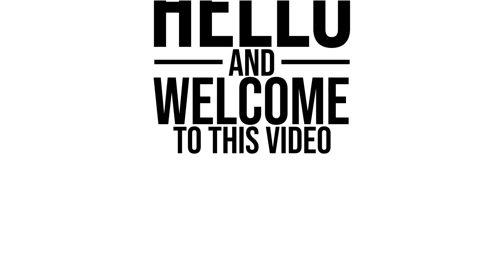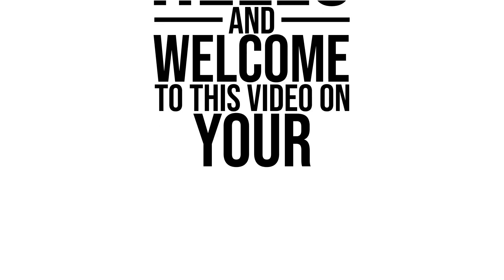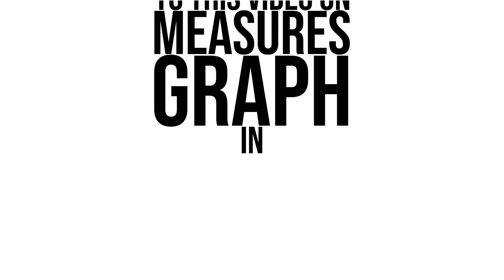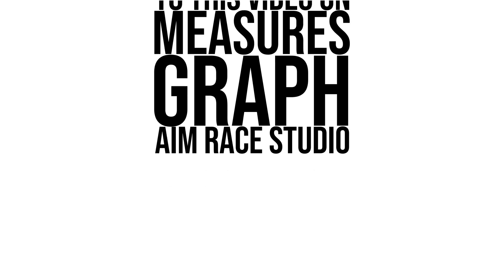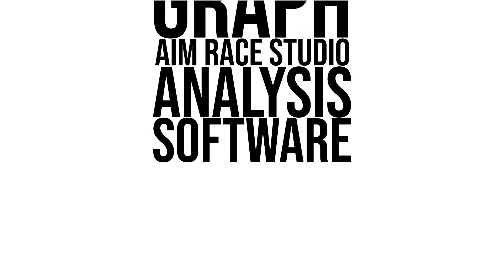Hello and welcome to this video on setting up your measures graph in the AIM RaceStudio analysis software.